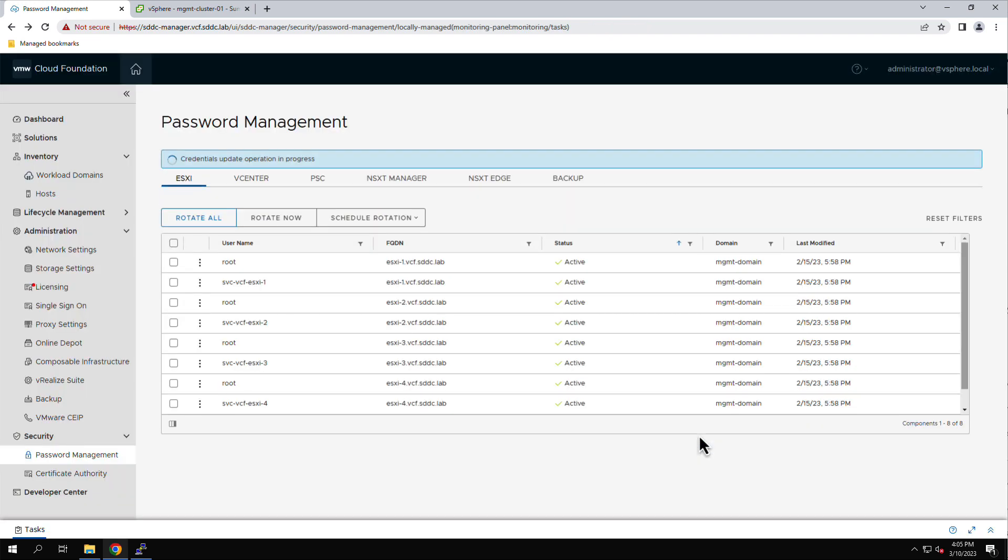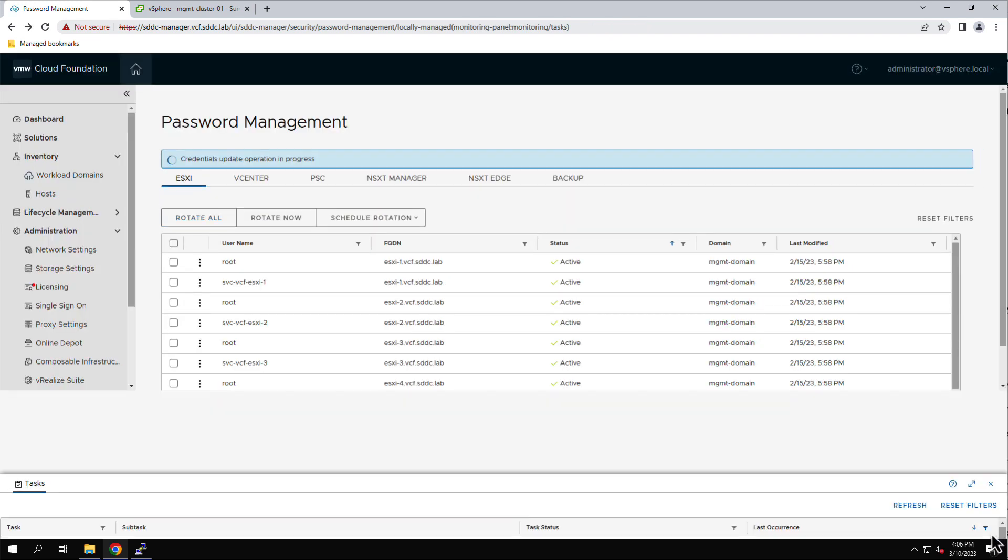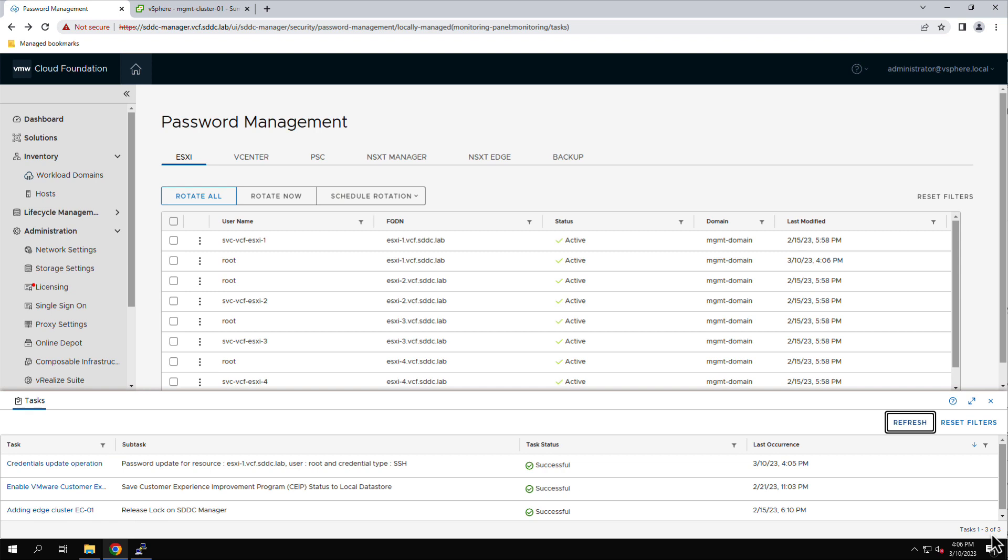Expanding the Task pane, we see a workflow was initiated in the SDC Manager to update the password.